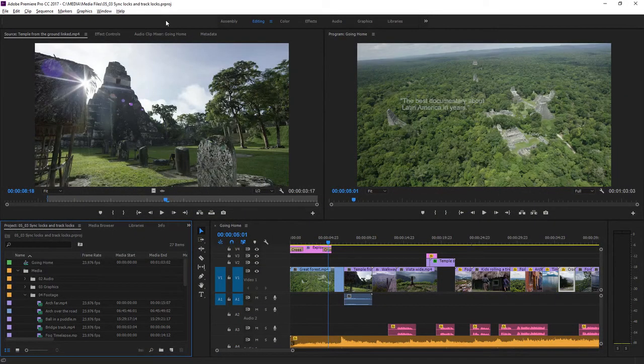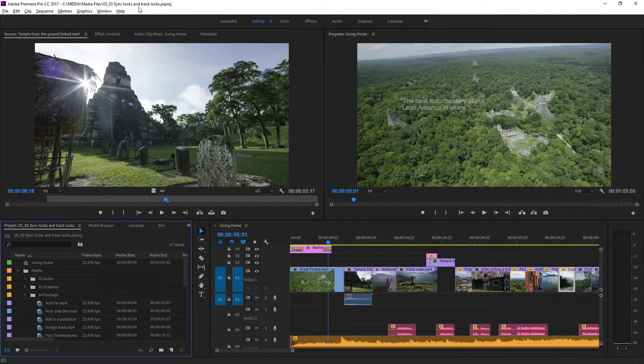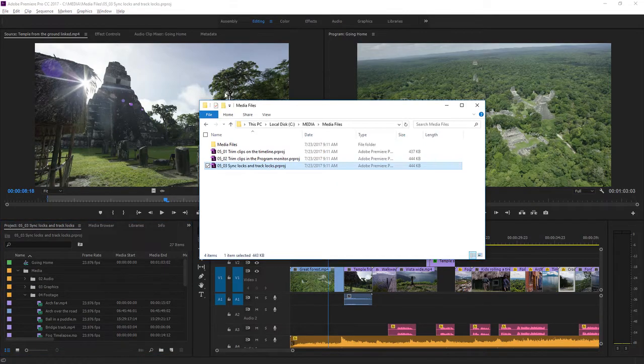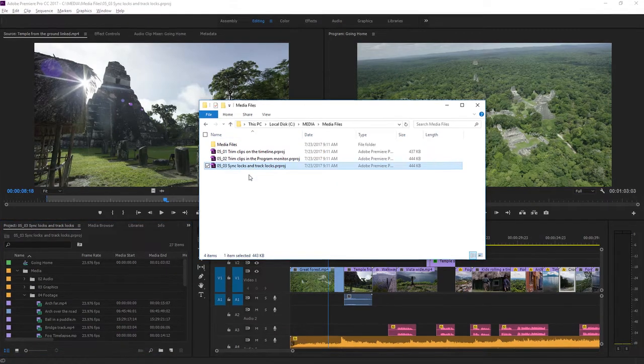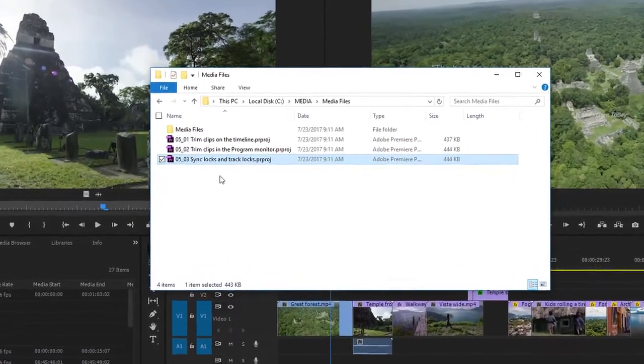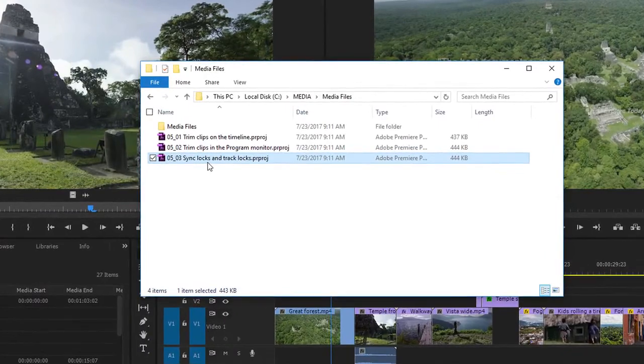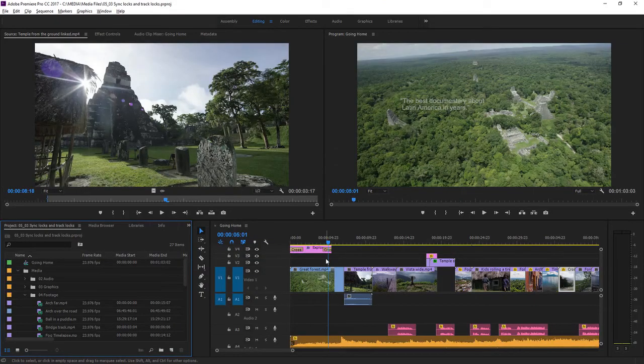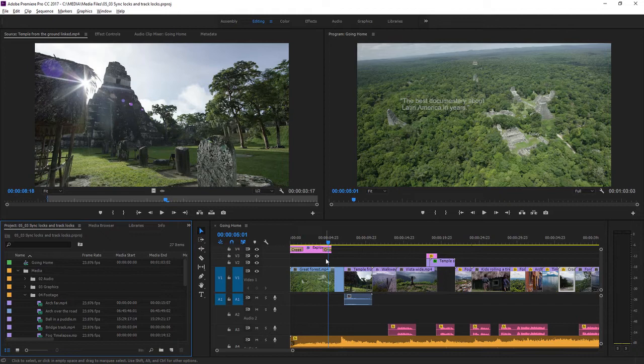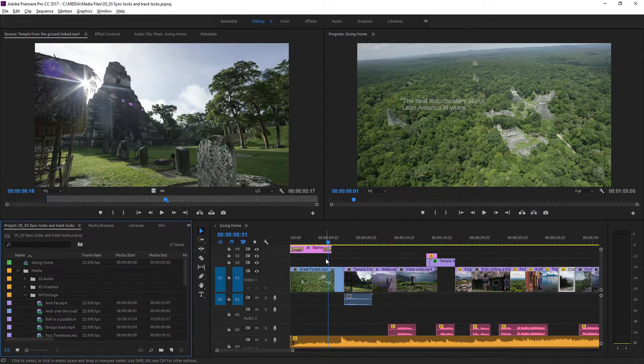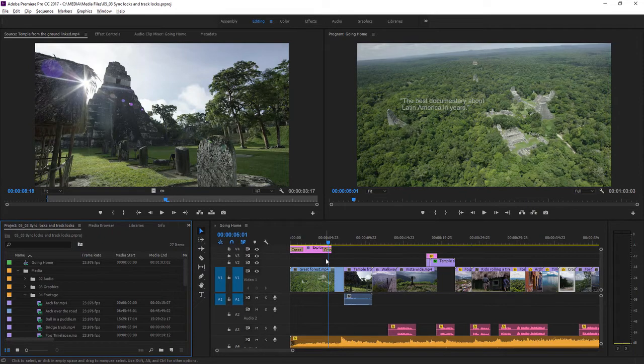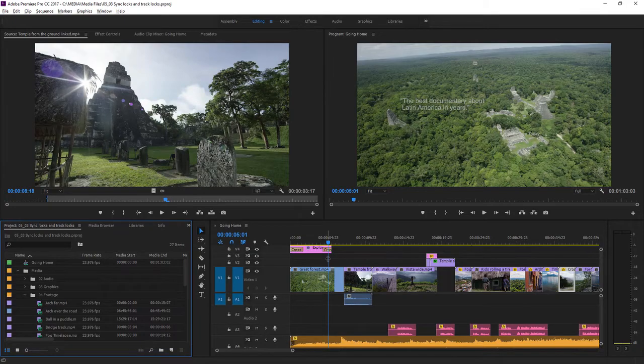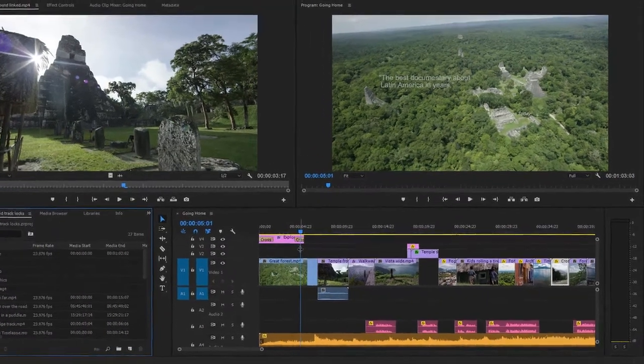For this lesson, I'm using the project file 0503 sync locks and track locks. You'll find this project file with the media associated with this lesson. Just double click the file to open it in Premiere Pro. While developing a sequence, it's easy to click on something and make a change, and then realize later you'd wanted it left as it was. Premiere Pro includes two ways to keep things as they should be on the timeline, and they become more and more useful as your sequence becomes more complex.